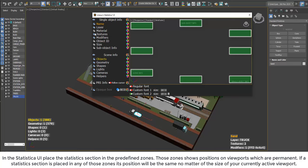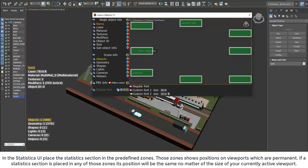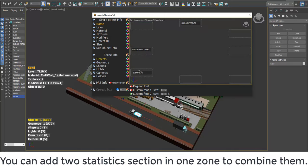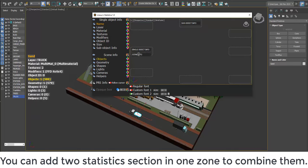If a statistics section is placed in any of those zones, its position will be the same no matter the size of your currently active viewport. You can add two statistics sections in one zone to combine them.